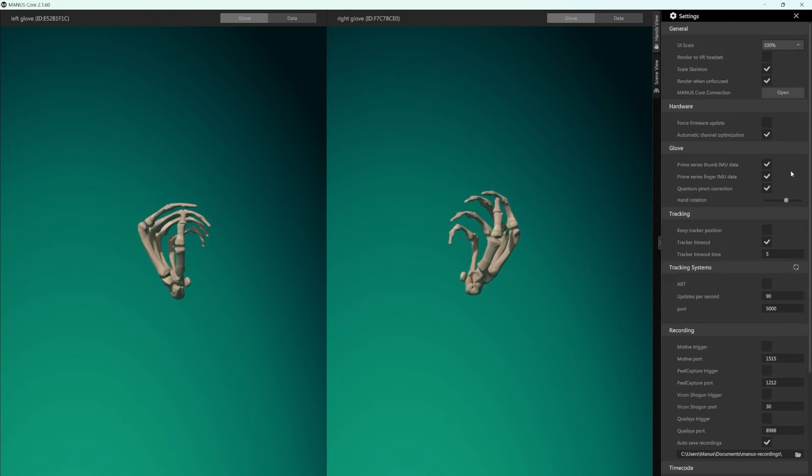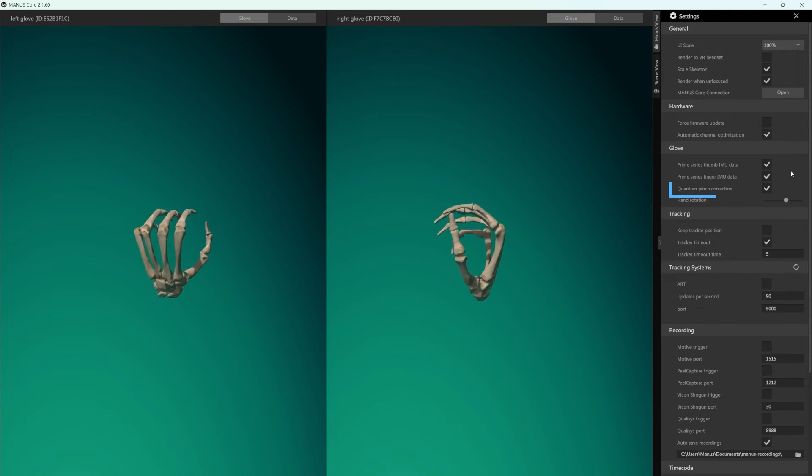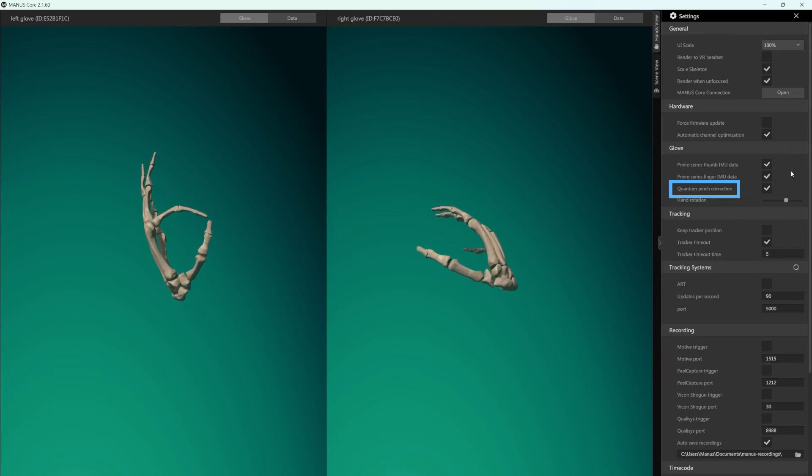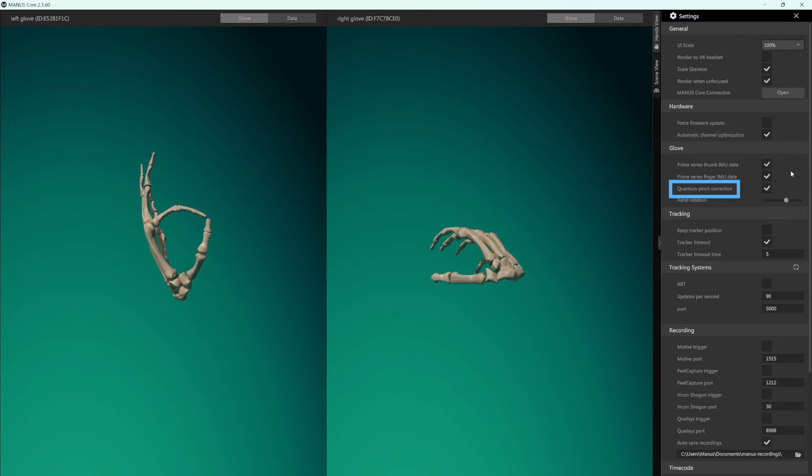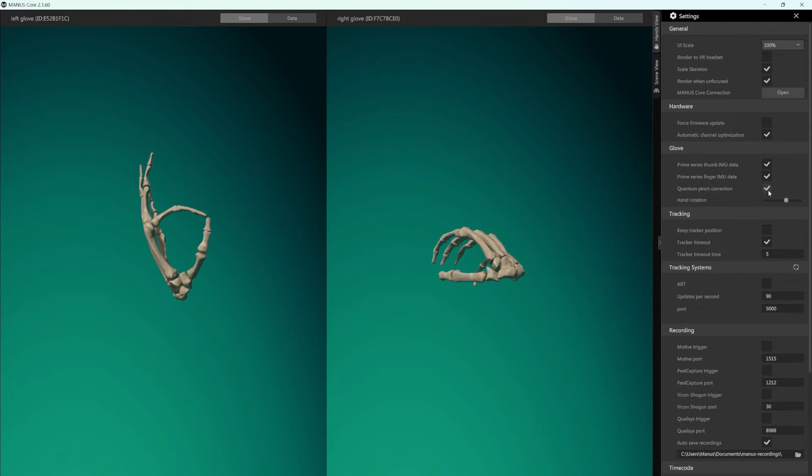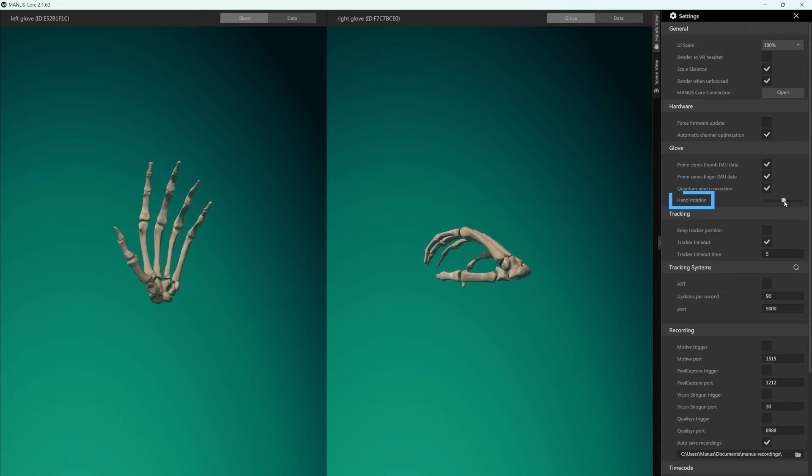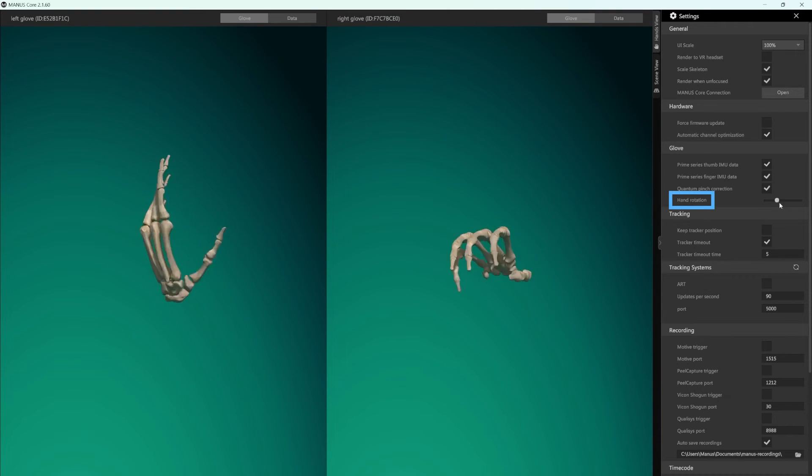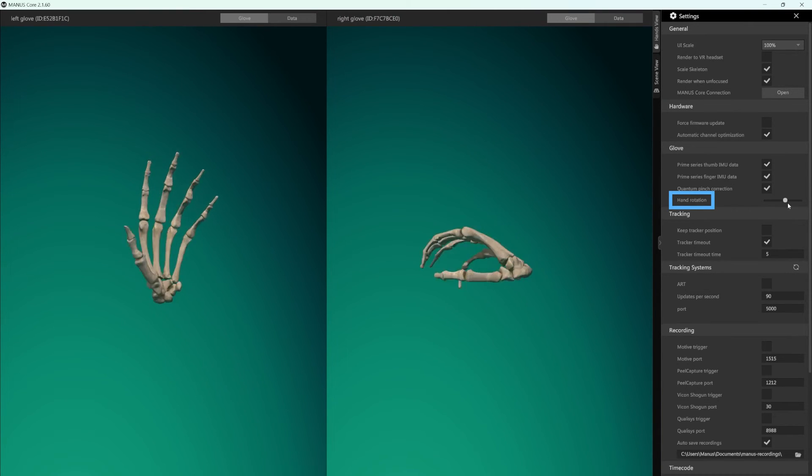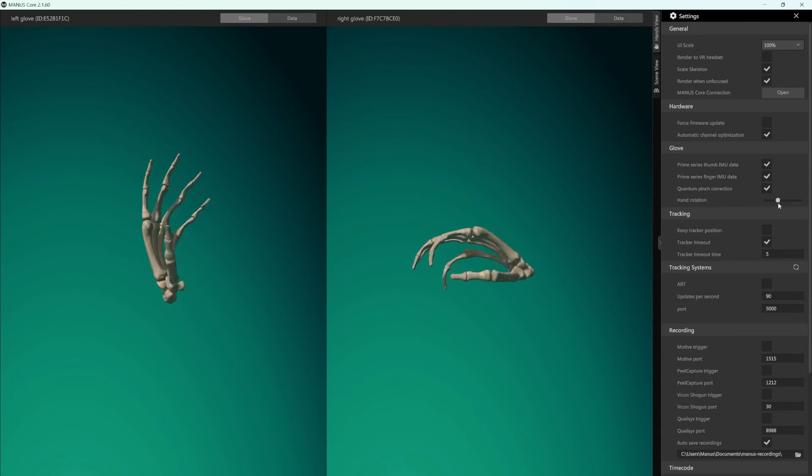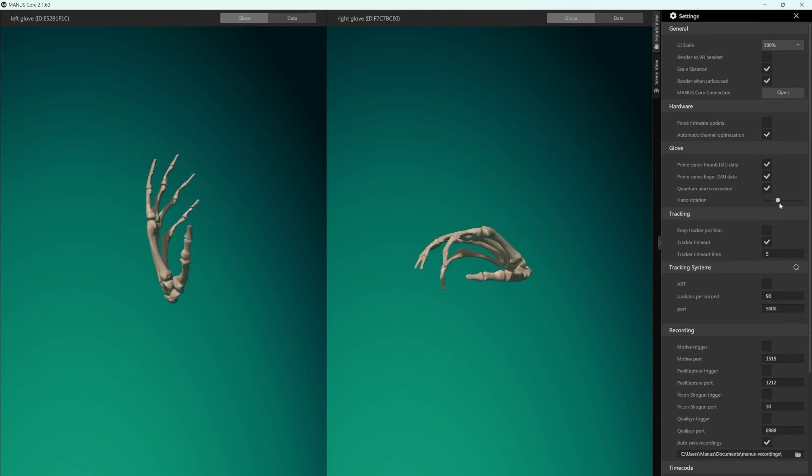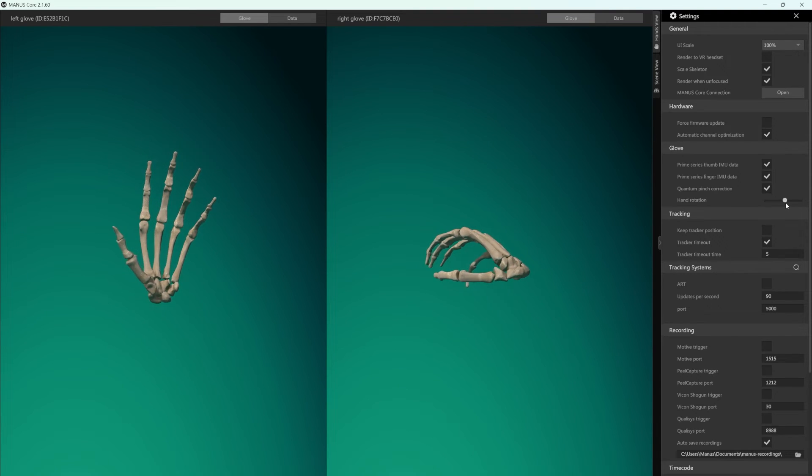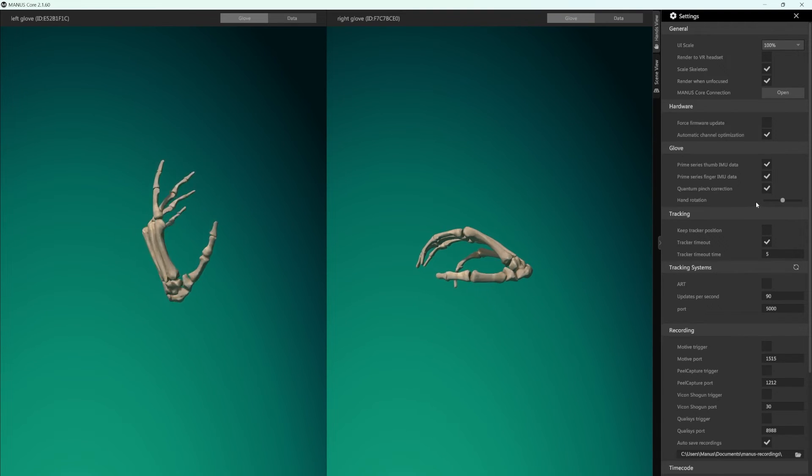For the Manus Quantum Metagloves, you can disable the pinch correction. In this section, you can also adjust the 3D hand orientation. The hand rotation slider allows you to rotate the visualization of the digital hand in the hand viewer. With this setting, you can make the finger articulation more visible when looking at your digital hand.